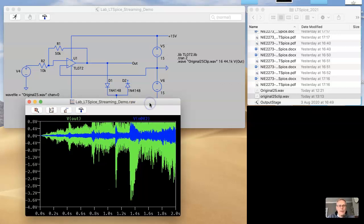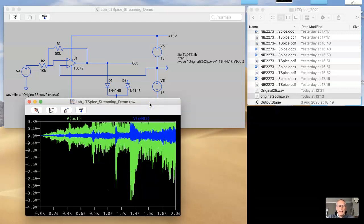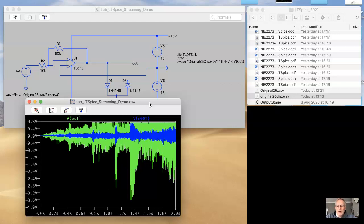Okay, so that is LTSpice streaming. Hopefully you found that useful and you'll have fun streaming audio in and out of your audio circuit designs, whether it be a tube screaming mock-up or mic pre. So have fun, and I'll see you in the next video.